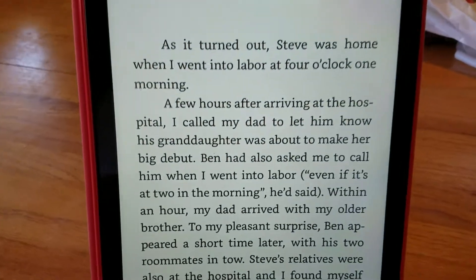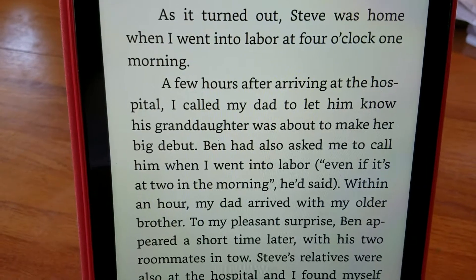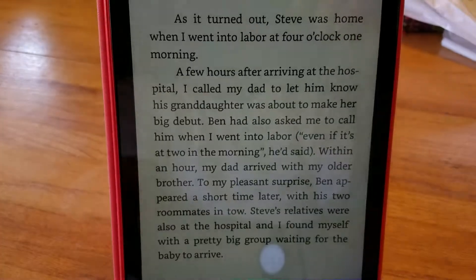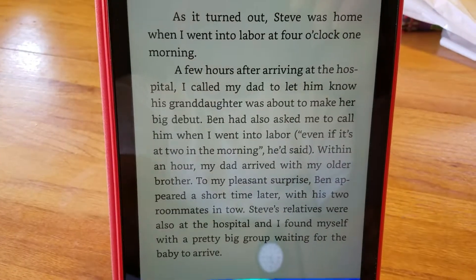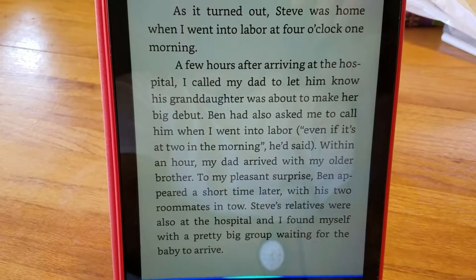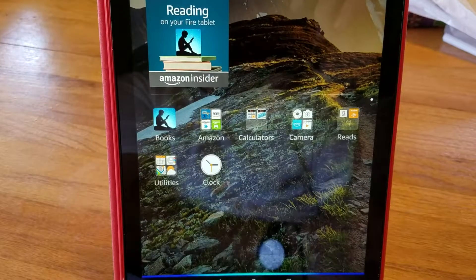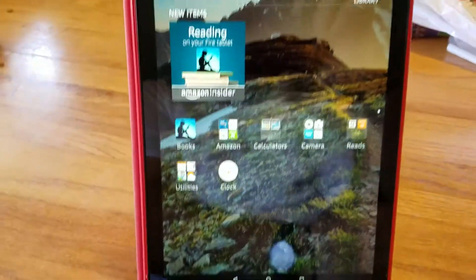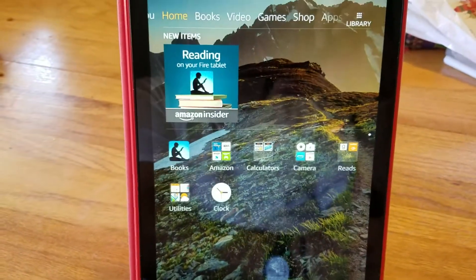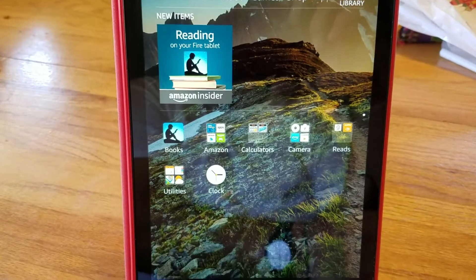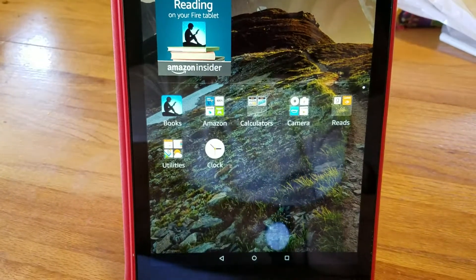You can say Amazon, go to home page, and there he is, you're back at the home page. So you don't really have to push the buttons for anything if you don't want to.